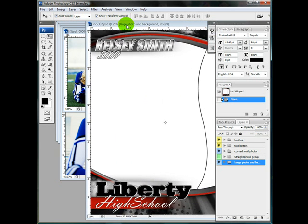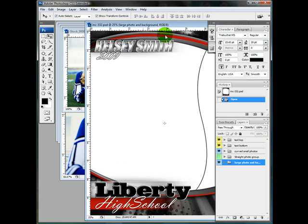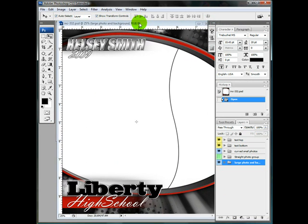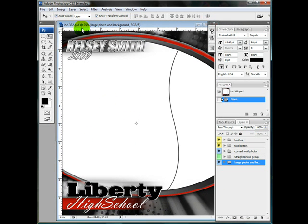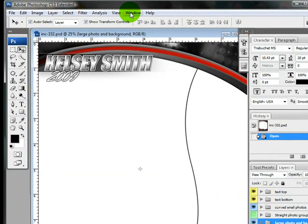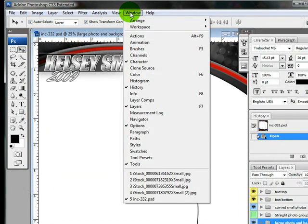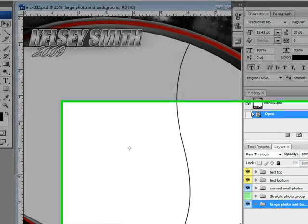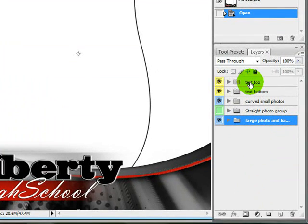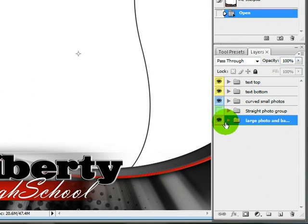The first thing I'm going to do is drag my photo in that I want to use for this large area. I have my Move Tool selected and Auto Select Layer and Show Transform Controls checkmarked. I have my layers up — if you need to open that, go to Window and make sure Layers is checkmarked. In the Photoshop version, all of the layers are organized into folders to make it a little bit easier to deal with.